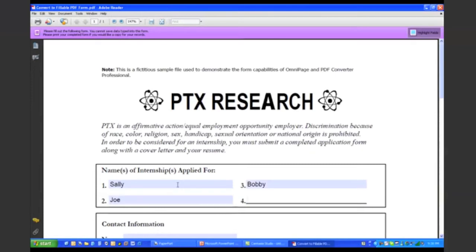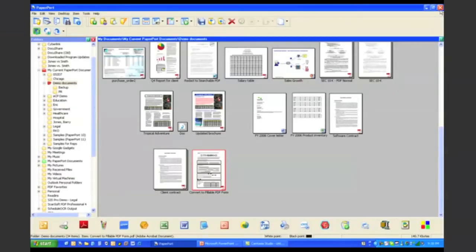The other nice thing is this is a fillable PDF form, which means I can send this form off to anyone, and they can tab and type and fill out my form on their PC simply by opening up my form in the free Adobe Reader. That is one way that we work with forms — we allow you to scan to a fillable PDF form.